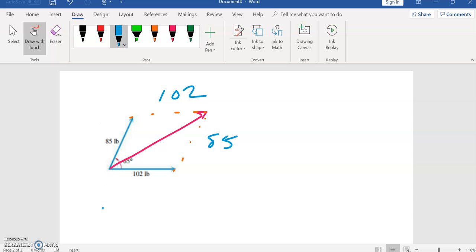The other thing we know about a parallelogram is that this angle and this one here have to equal 180, so 180 minus 65 is 115. This angle is 115.